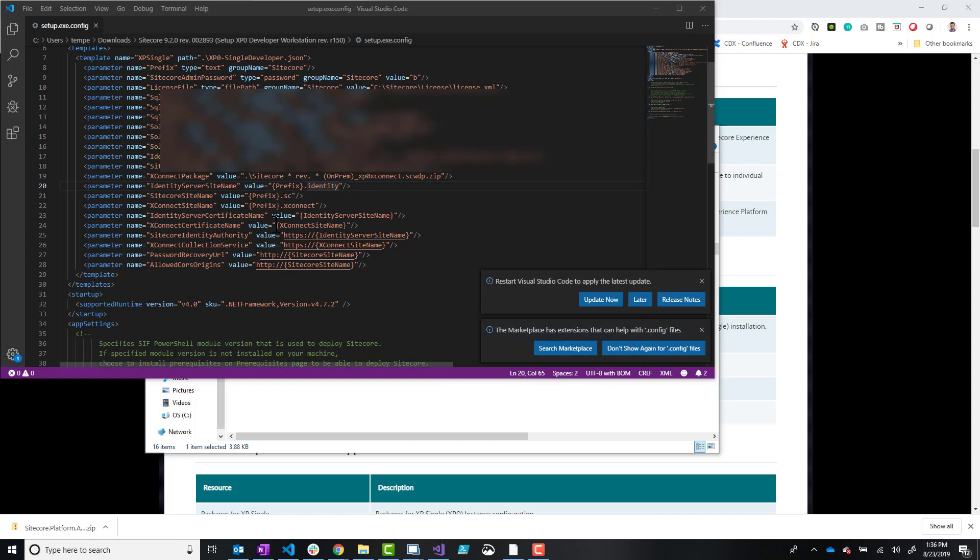And then there's a few other things that you might want to change in here, especially if you use this tool a lot. That's one benefit of using the PowerShell commands, because you can just create one script that you run over and over and just change the host names values to be different environments.